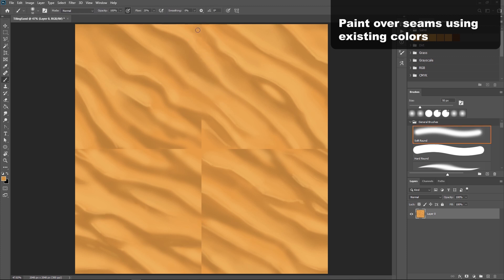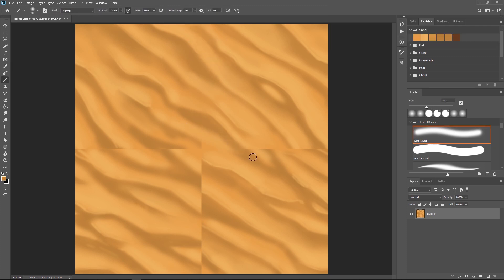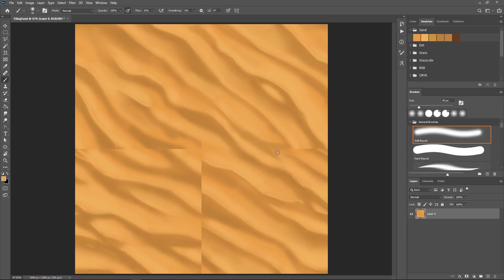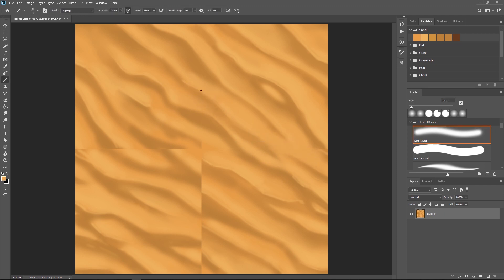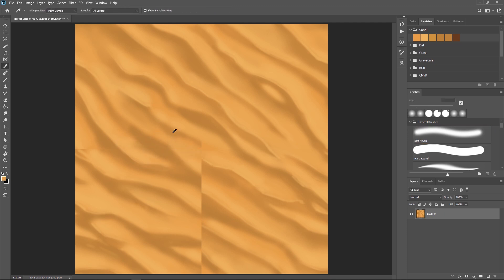Now all you have to do is, using the existing colors of your sand, paint over those lines. Try to blend the lines as best you can and make sure you keep the lighting consistent. If any areas aren't matching up or are coming across as too high contrast, you can increase the size of your brush and just paint over it with a darker or lighter color accordingly.